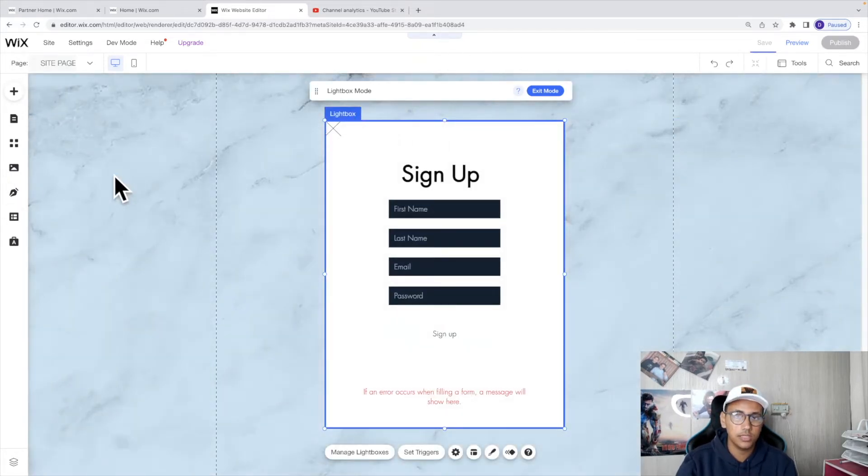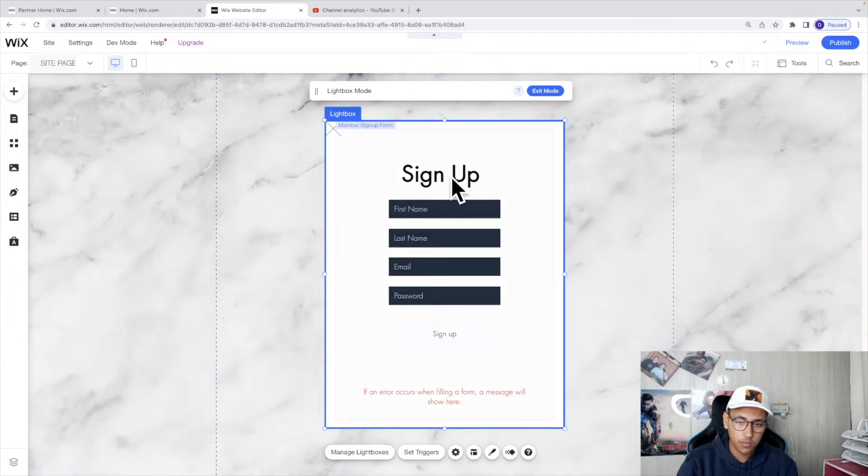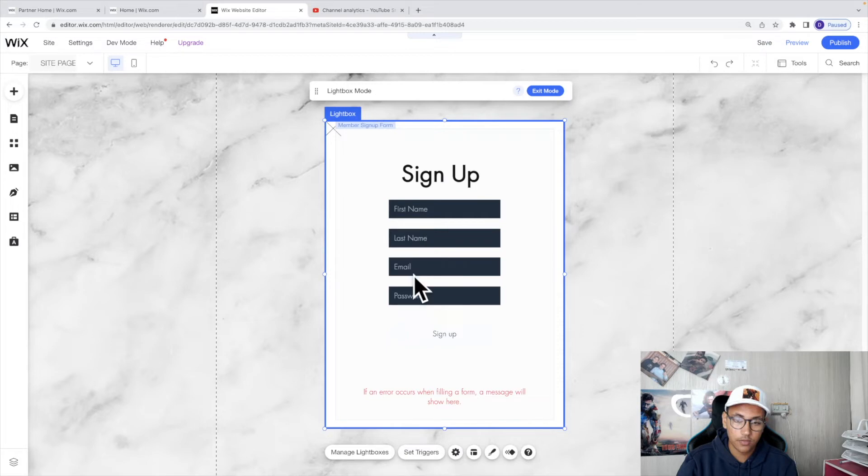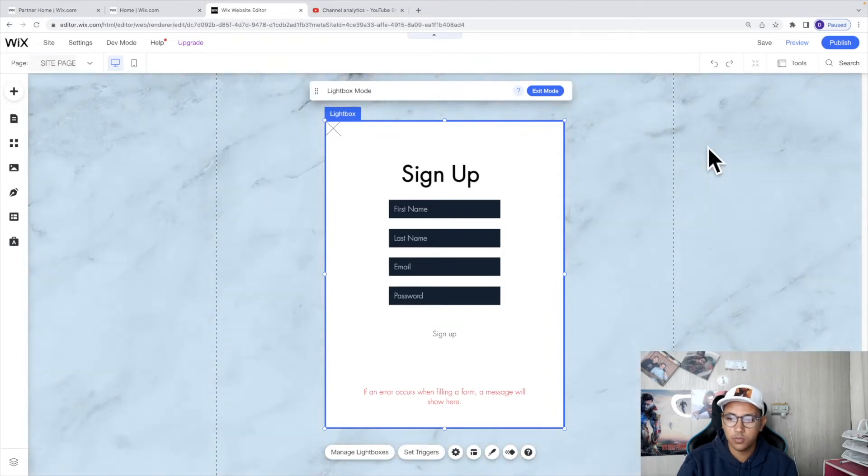It will take a second and as you can see now we've got this form over here that we can completely control. You can see that it starts up with the normal signup. It has first, last, email, password and signup and then an error message. Now let's go ahead and actually make this a little bit more unique.